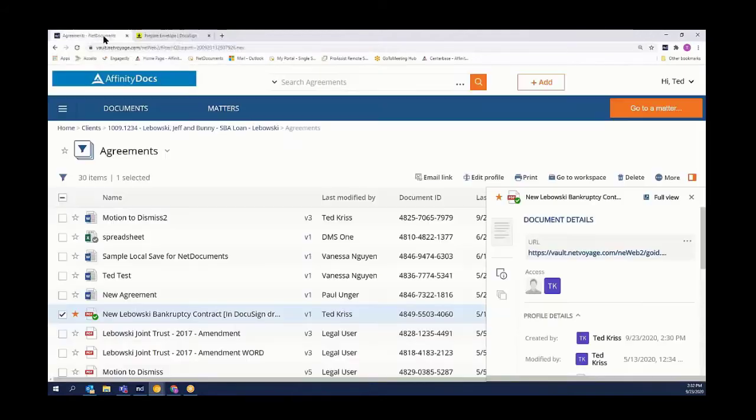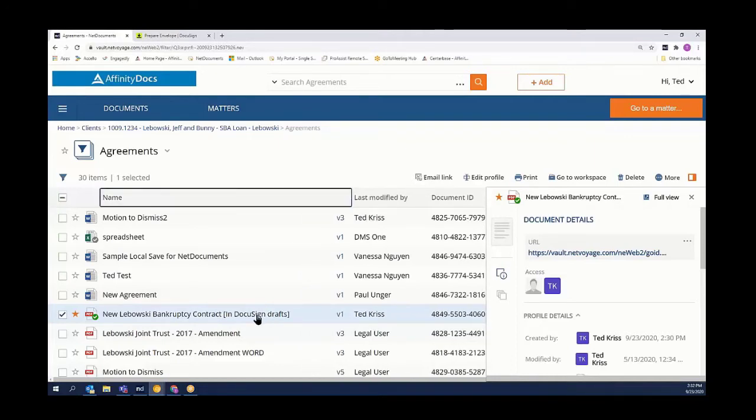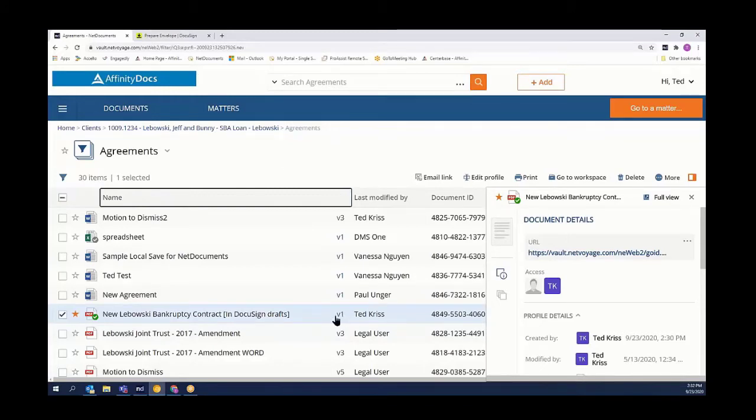Coming back to NetDocuments, it's important to note that our document currently shows its status as inside a DocuSign draft. Also note that we only have one version of our document in this example.